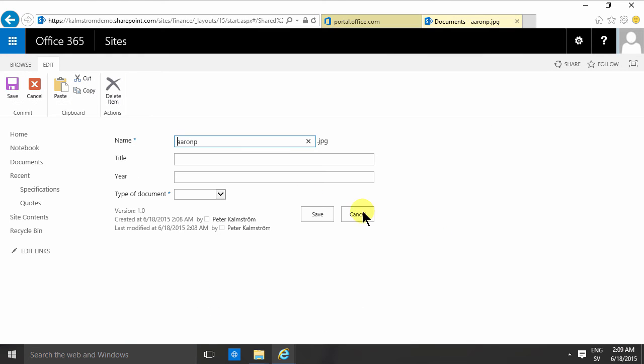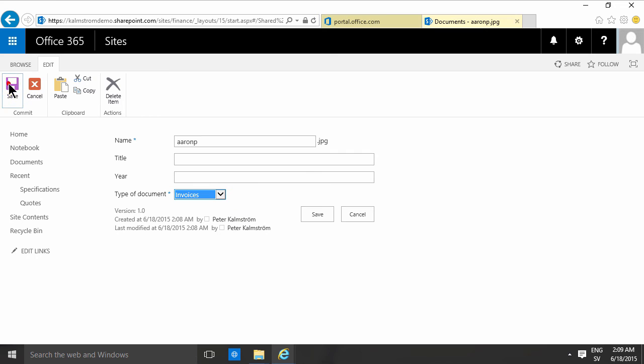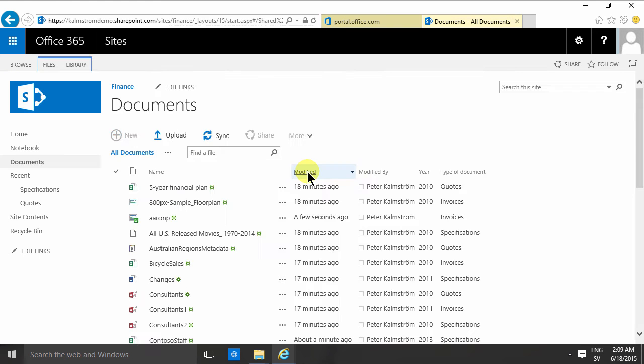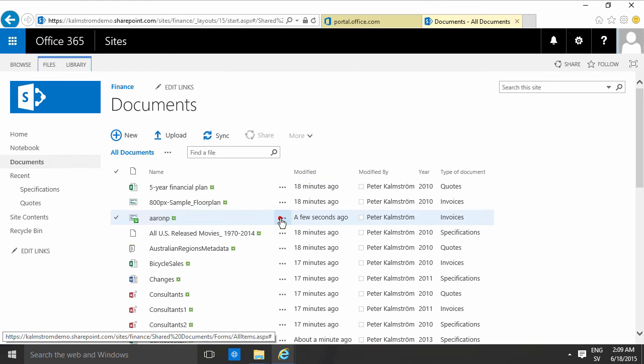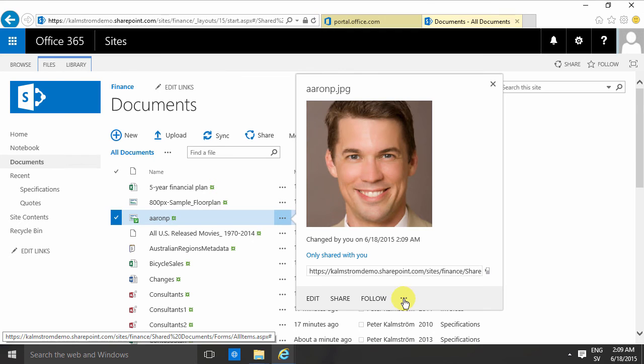Properties like that. There we go. And now I can save that. And then of course I can go and check it in too.